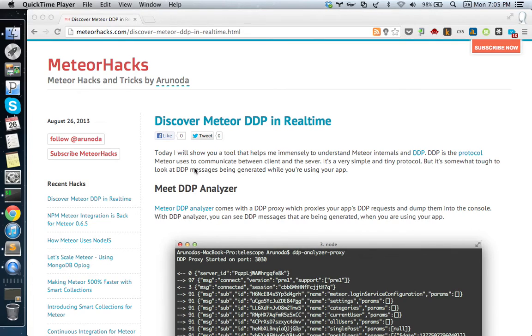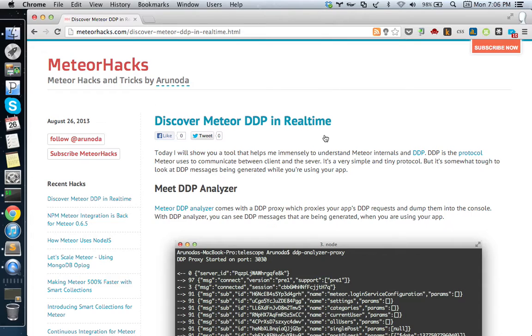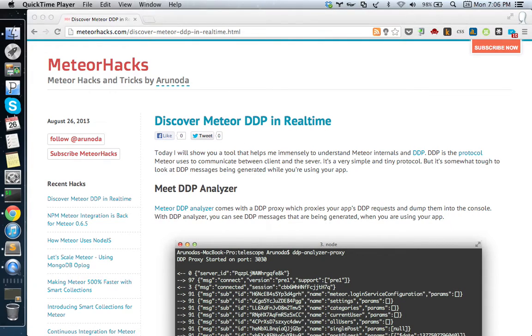Hello, welcome to another Meteor Hacks screencast. In this screencast, I'll show you how you can see DDP messages going around your application. This is the Meteor Hacks blog detailing what I'm talking about today.